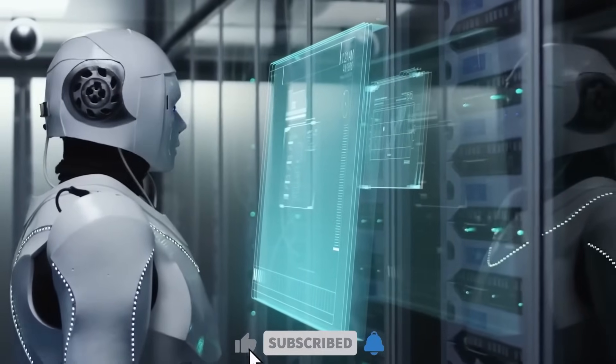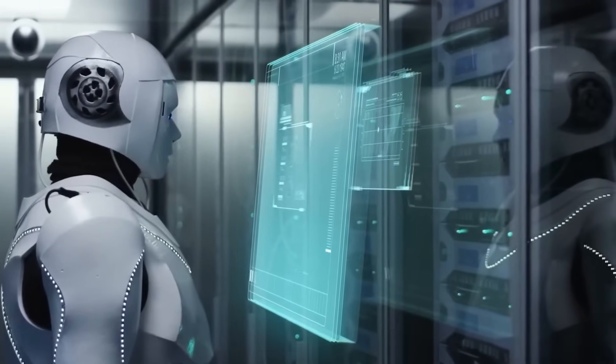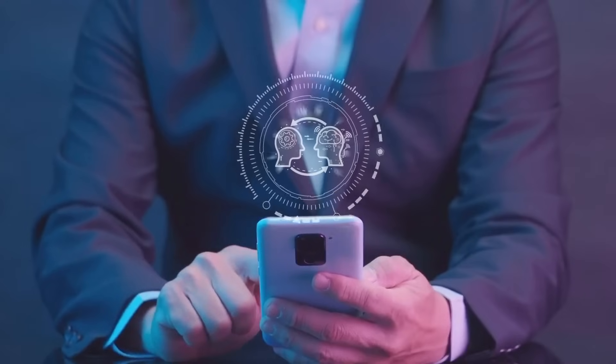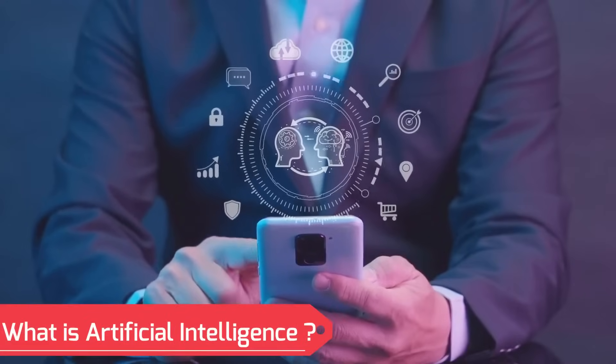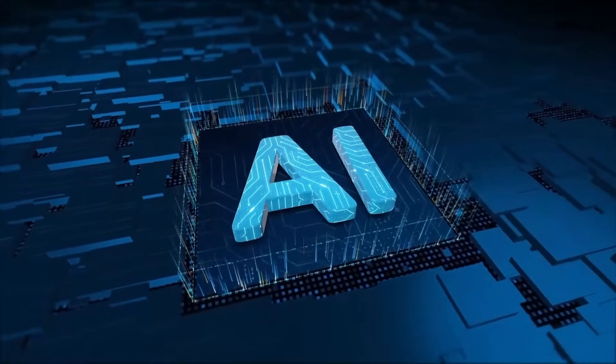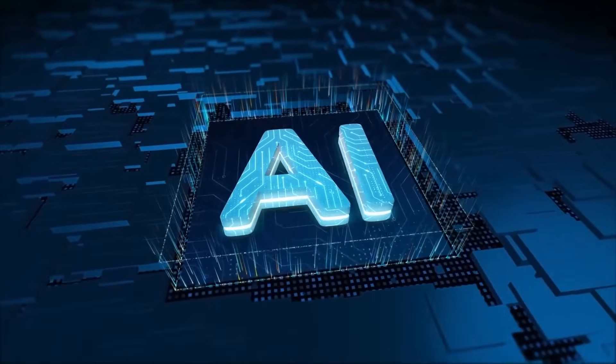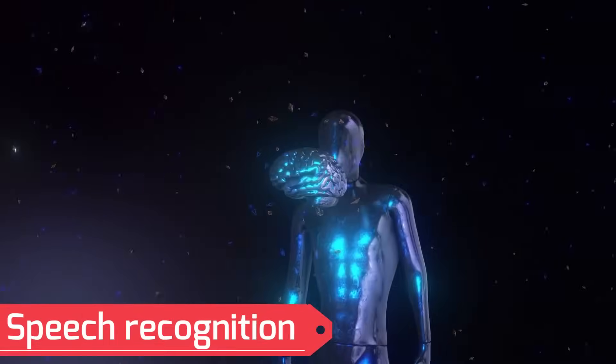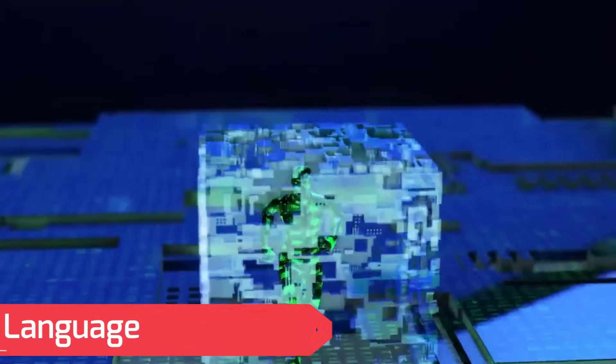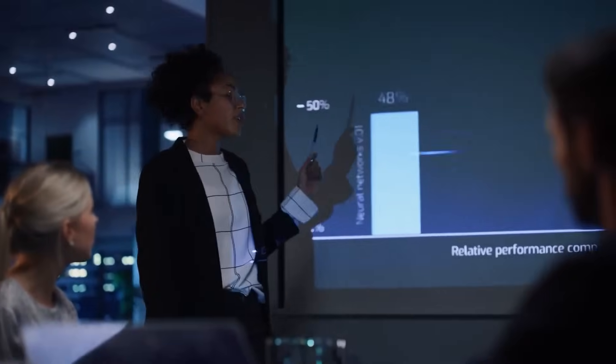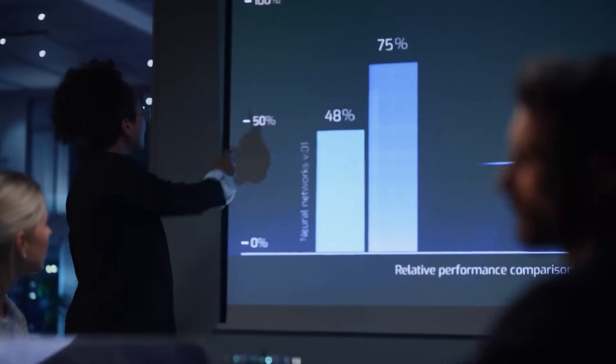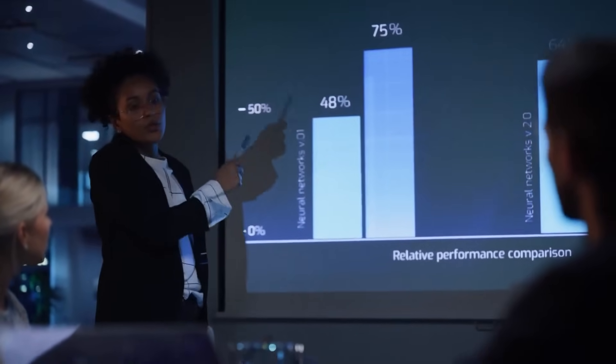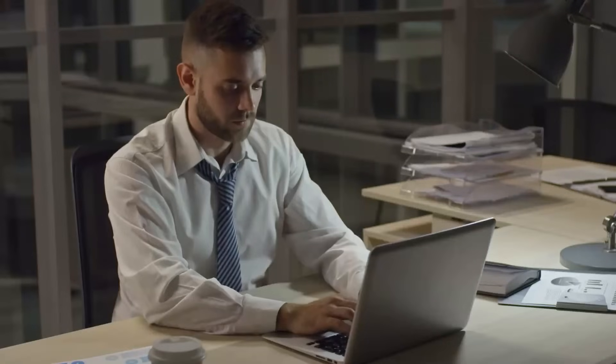As we dive into the impact of AI on jobs and society, it's important to understand what artificial intelligence is. AI refers to the development of computer systems that can perform tasks that would normally require human intelligence, such as visual perception, speech recognition, decision-making, and language translation. AI is made possible by a combination of machine learning algorithms and data analytics, which allow computers to learn and improve from experience.